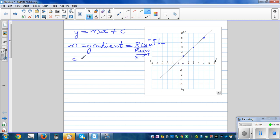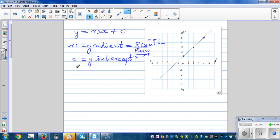c is the y-intercept, which is the point where the graph cuts the y-axis. The easiest thing to find is the y-intercept, which is c. So looking at the graph, the line cuts the y-axis at one, so c equals one.